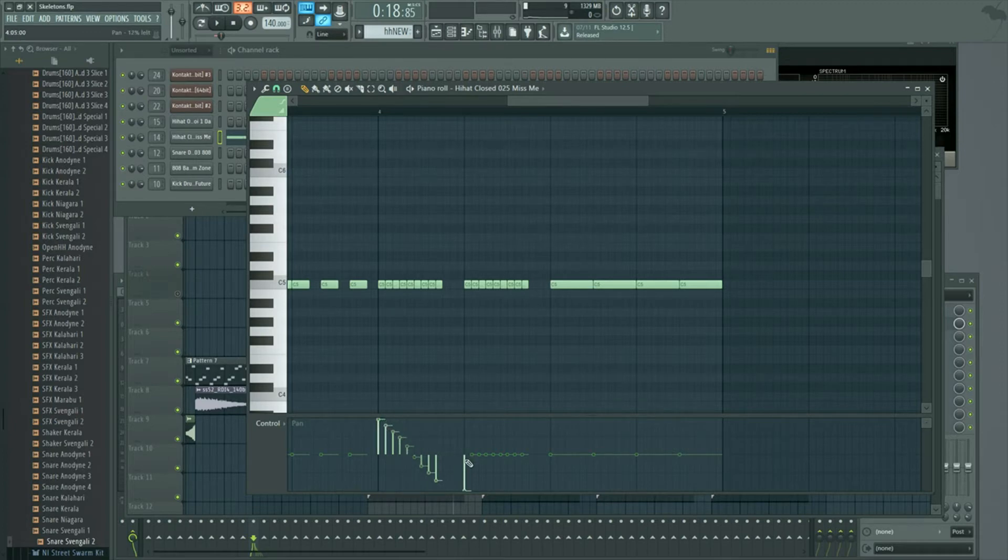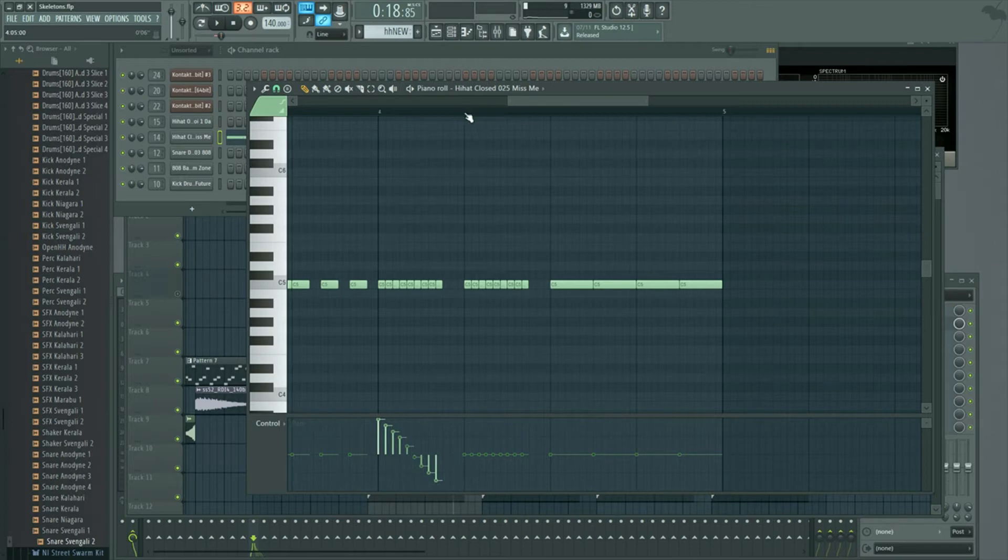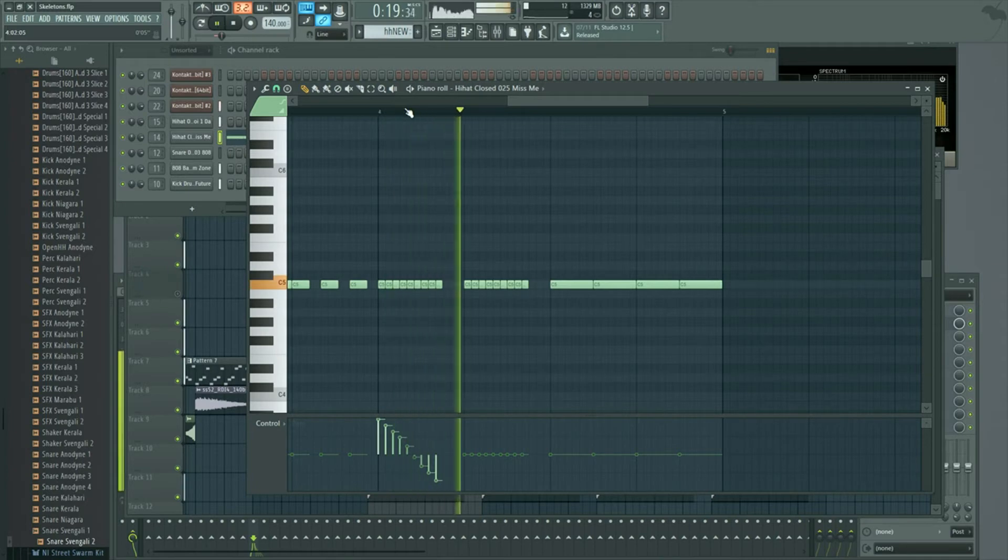So when you play it back when everything's centered it sounds like this. When it's panned you hear it move.